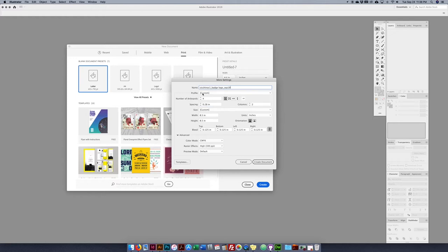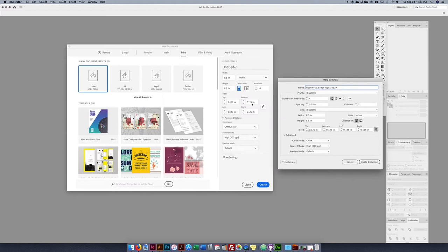Looking at the number of artboards — already set the same — this time I want them to go in a column down. I'll leave the spacing alone, eight and a half by eight and a half, perfect inches — everything else is the same. Create the document.